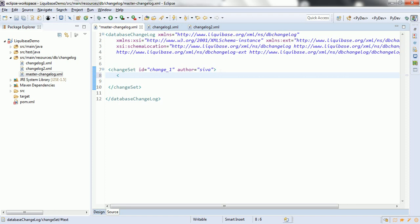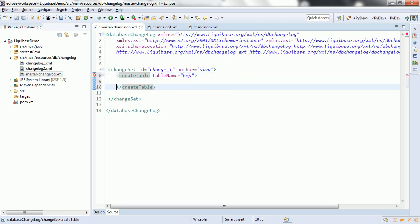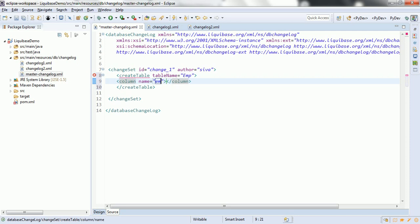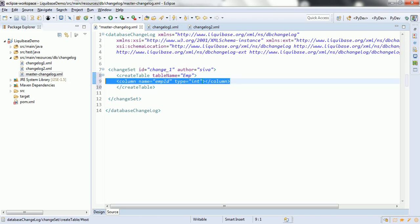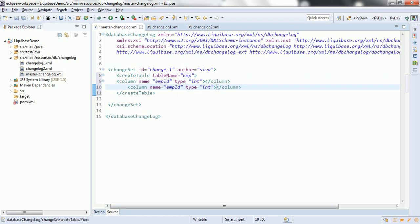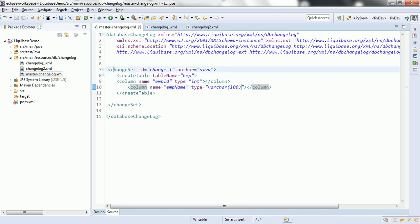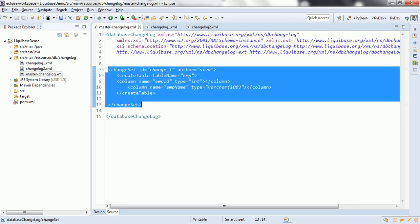Now, let us go ahead and create one table. Let's create a table called 'emp'. The table must have at least one column — column name 'emp_id' of type int, and similarly one more column 'emp_name' which is of type varchar(100). What Liquibase does is first it reads the Changeset, identifies the XML configuration, converts this XML into a SQL query, and then finally executes it against the database.